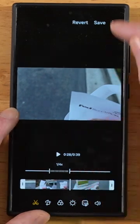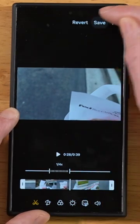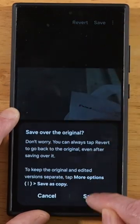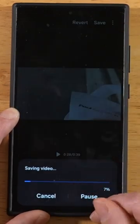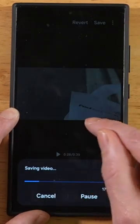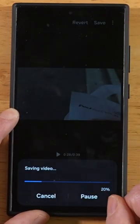Once you're done with your changes, go ahead and press save, and this is going to save a new video into your gallery with your slow motion footage.